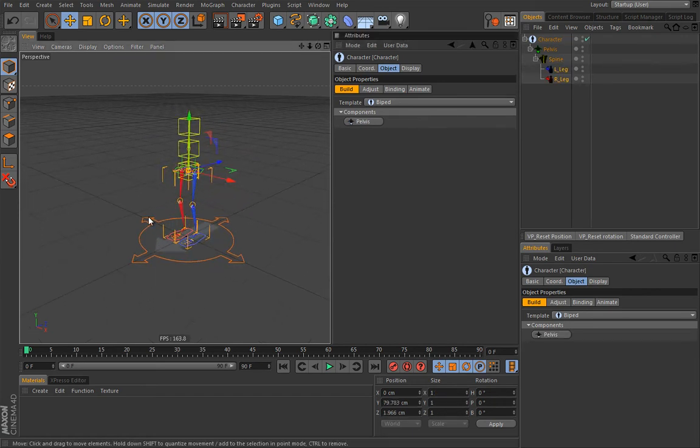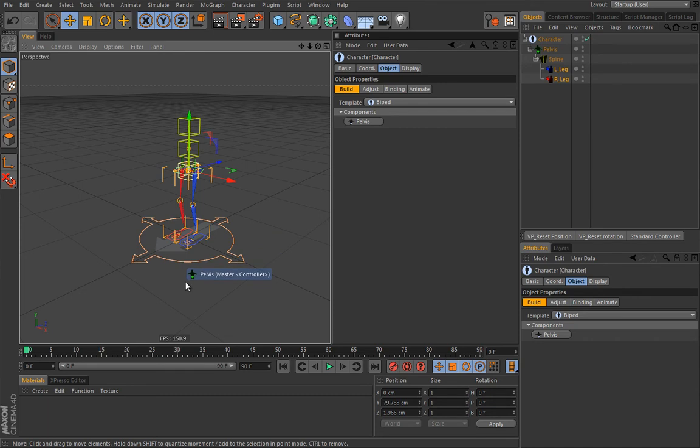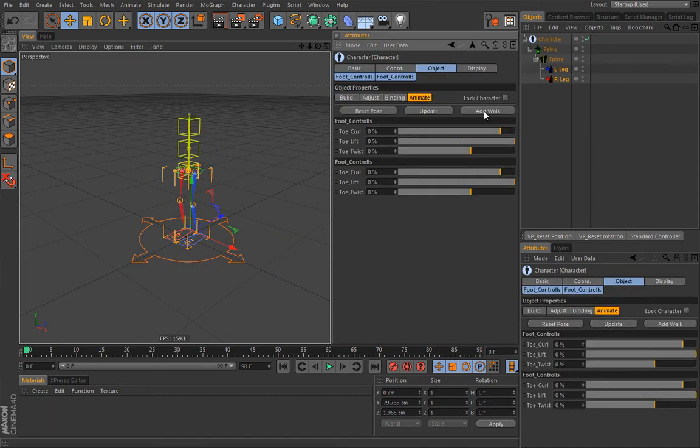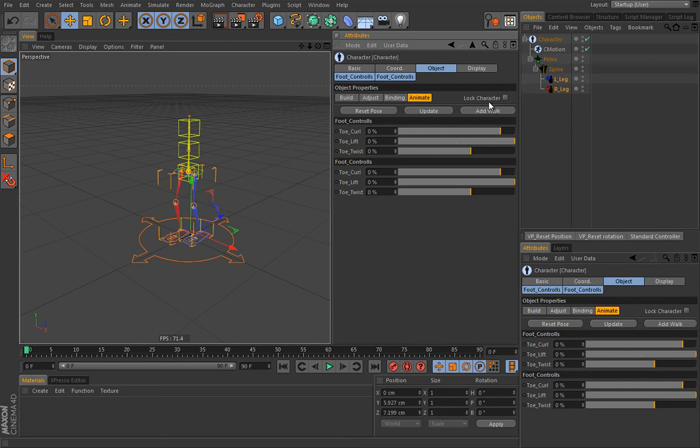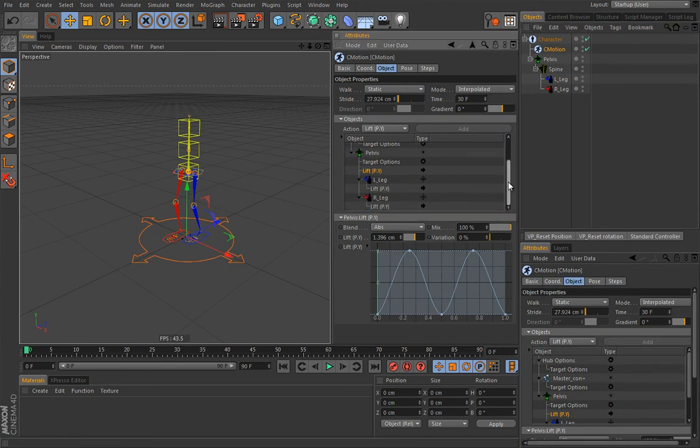Now let's leave this character to be without any mesh because it would be much easier to explain things in this form. Now let's hit this animate tab and hit this magical add walk button. So what will happen now, we will receive our C-motion automatically and inside that C-motion we will get a few things already done for us.